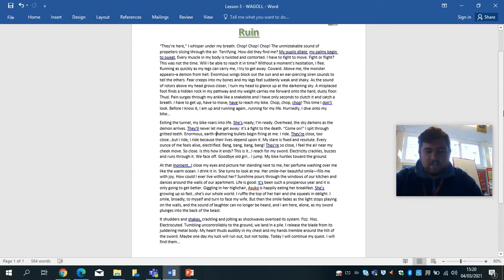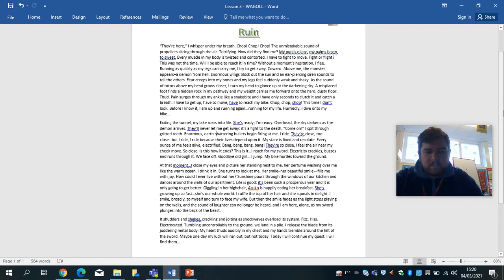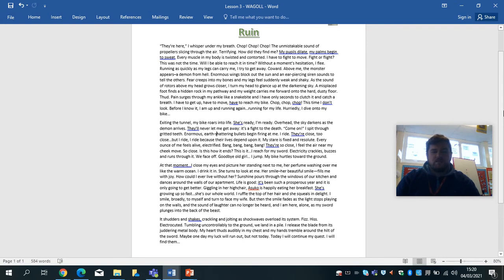But then the smile fades as the light stops playing on the walls and the sound of laughter can no longer be heard. And I am here, alone, as my sword plunges into the back of the beast. It shudders and shakes, crackling and jolting as shockwaves overload its system. Fizz, hiss, electrocuted.